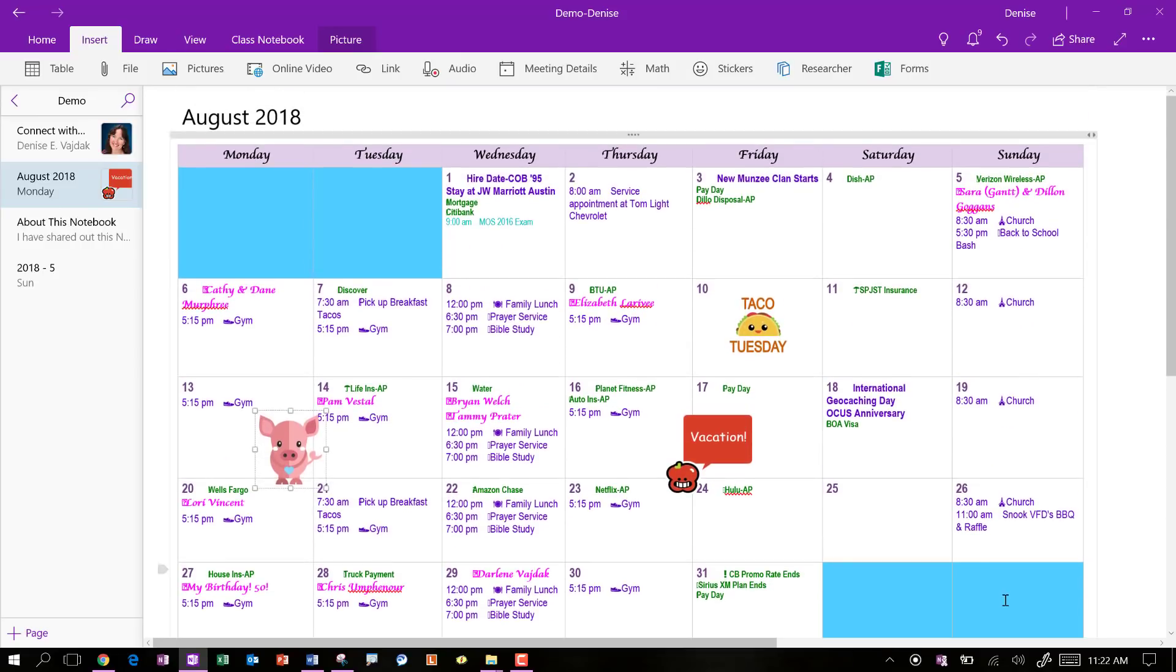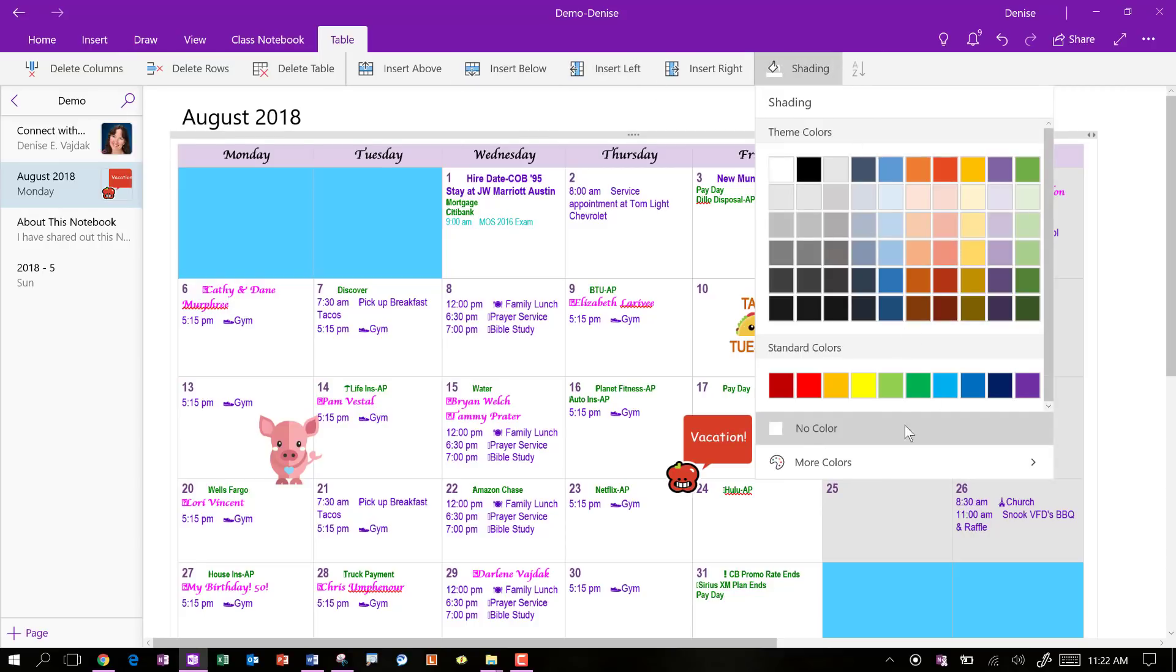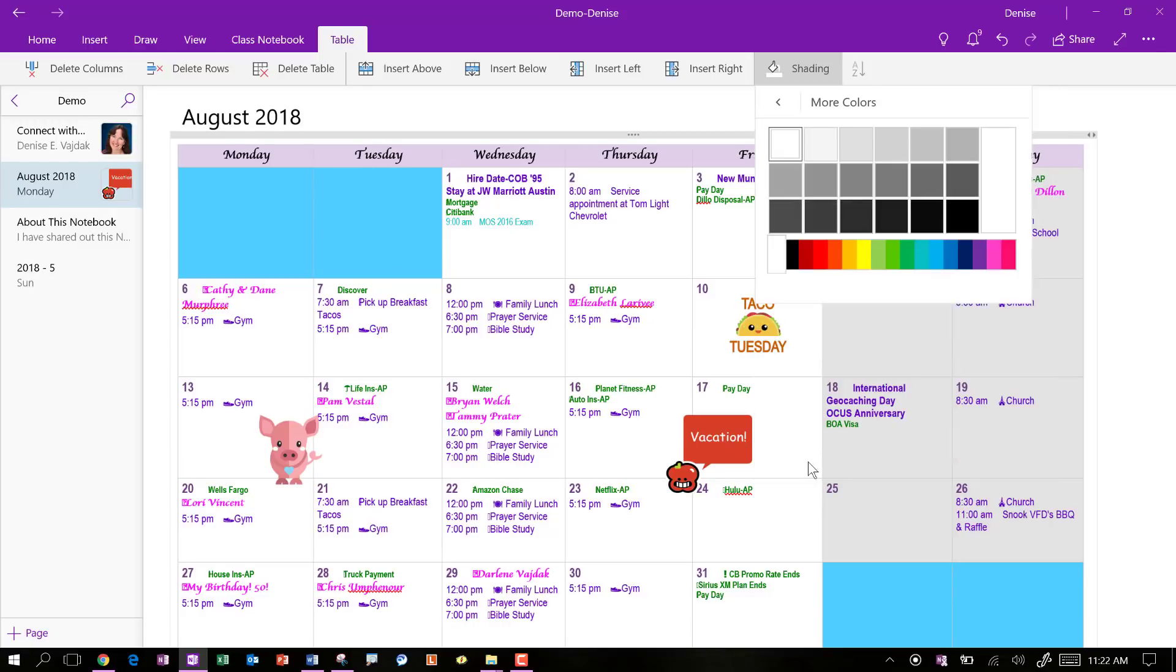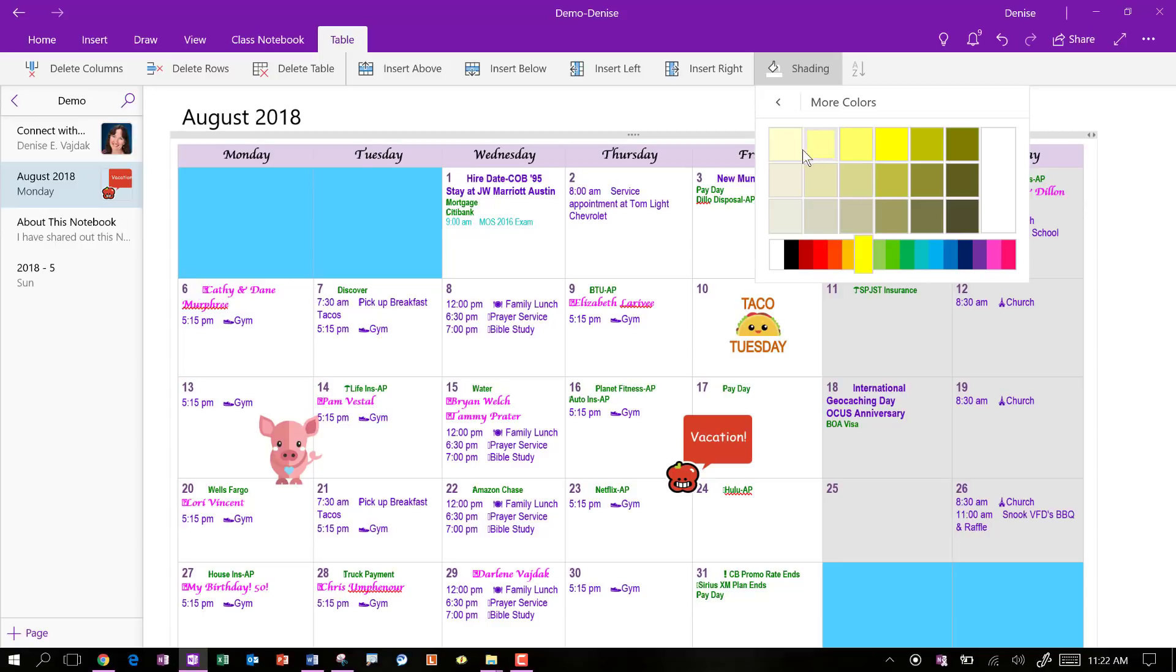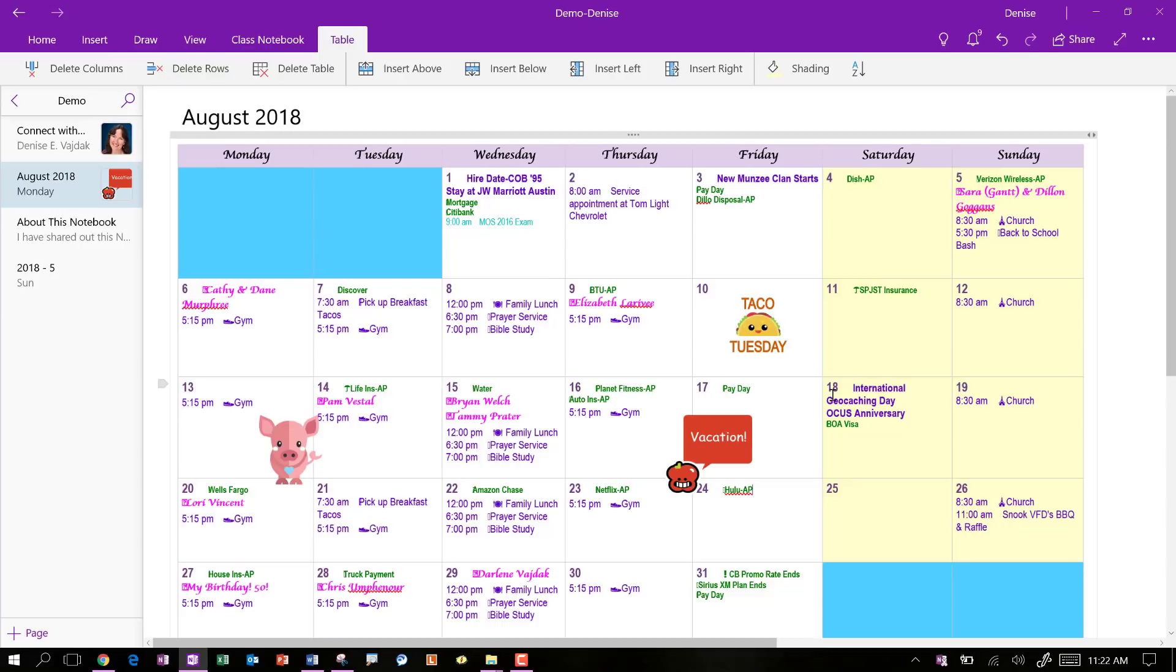If you want to shade your weekends, you know, you can come in here, go to table. Shading. And you can pick a color. If you don't like any of these colors, which is your standard office theme, then you can come into more colors and let's just look for a yellow and we'll do a light yellow. And so you can highlight your weekends and you can do whatever you're going to do. And you can make this your own.